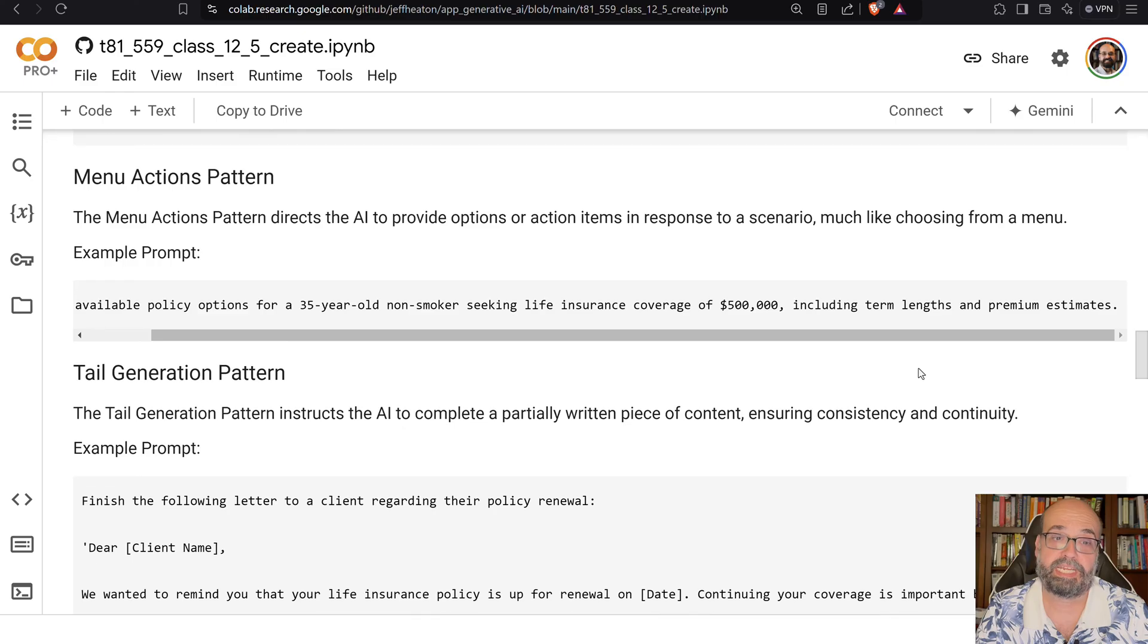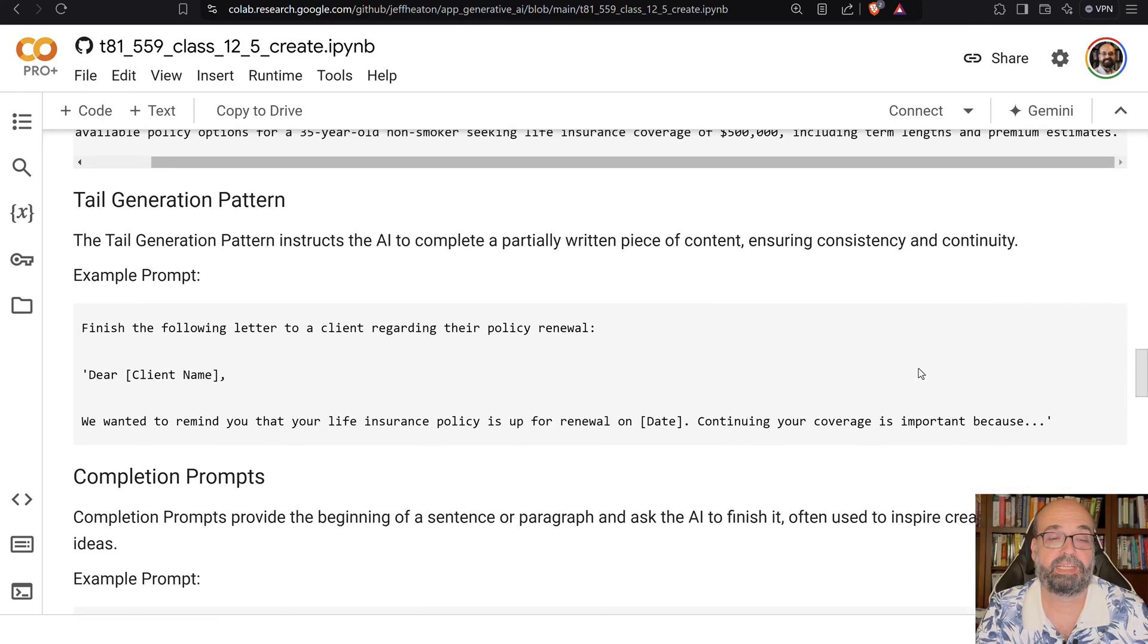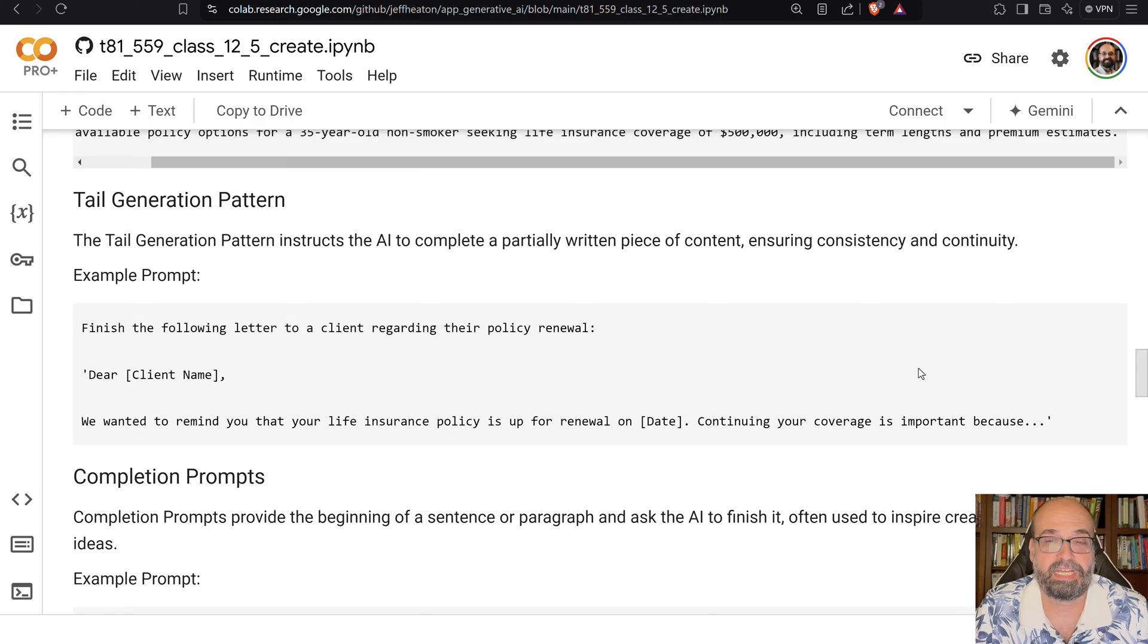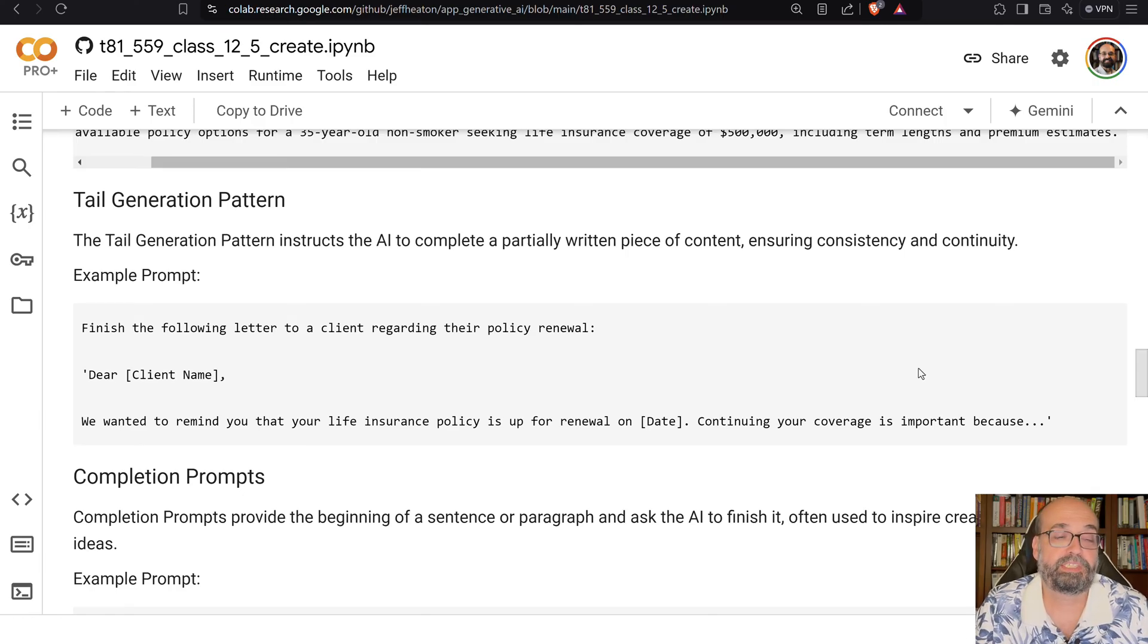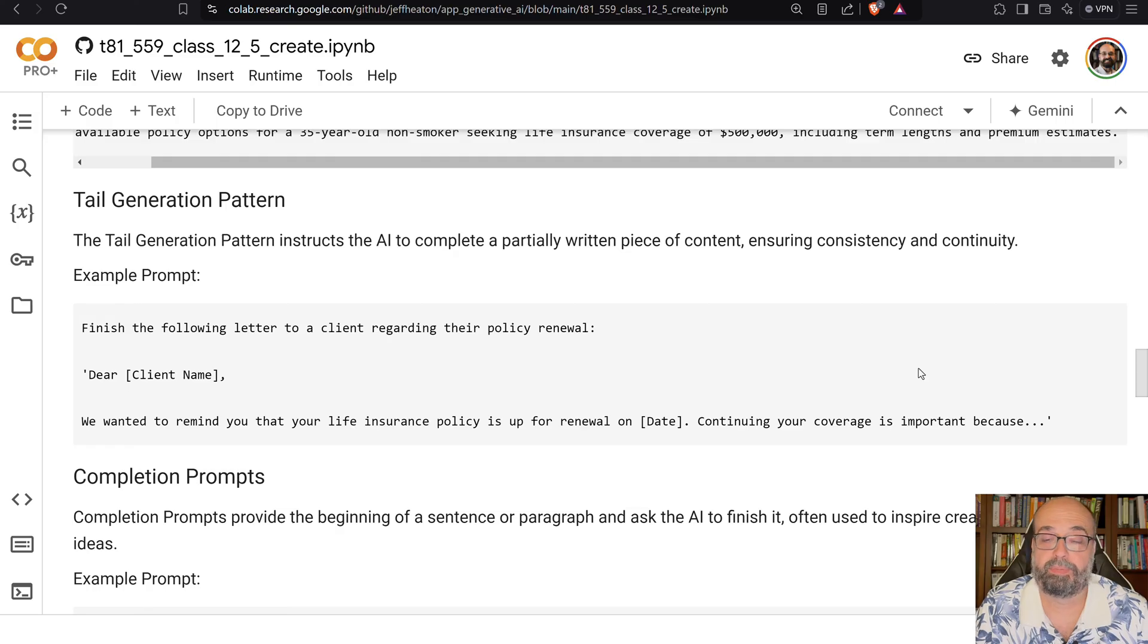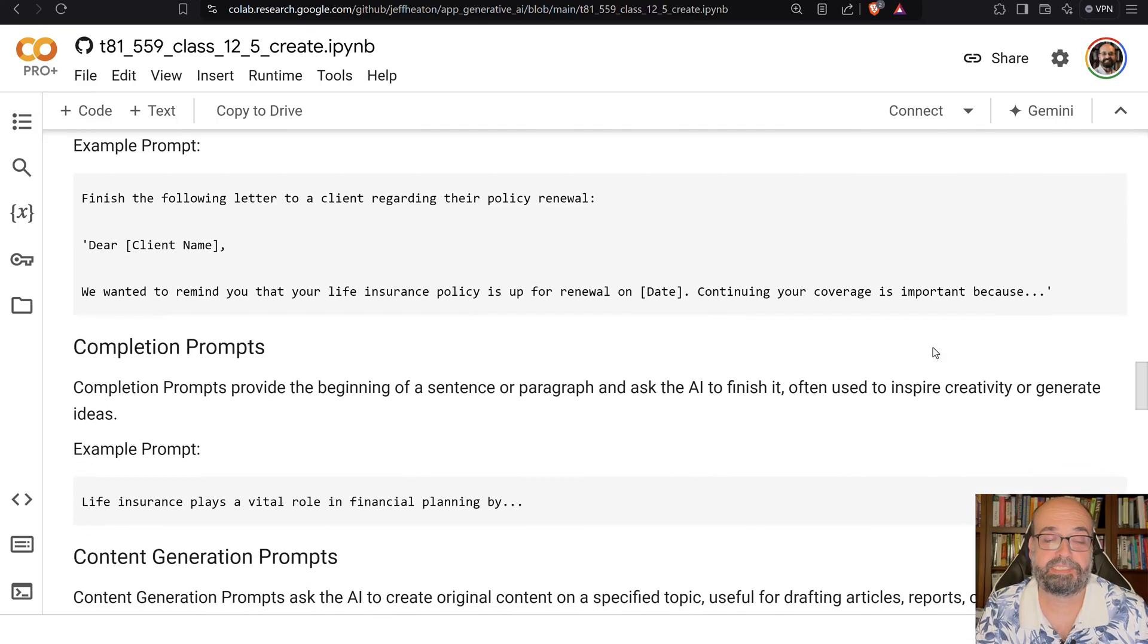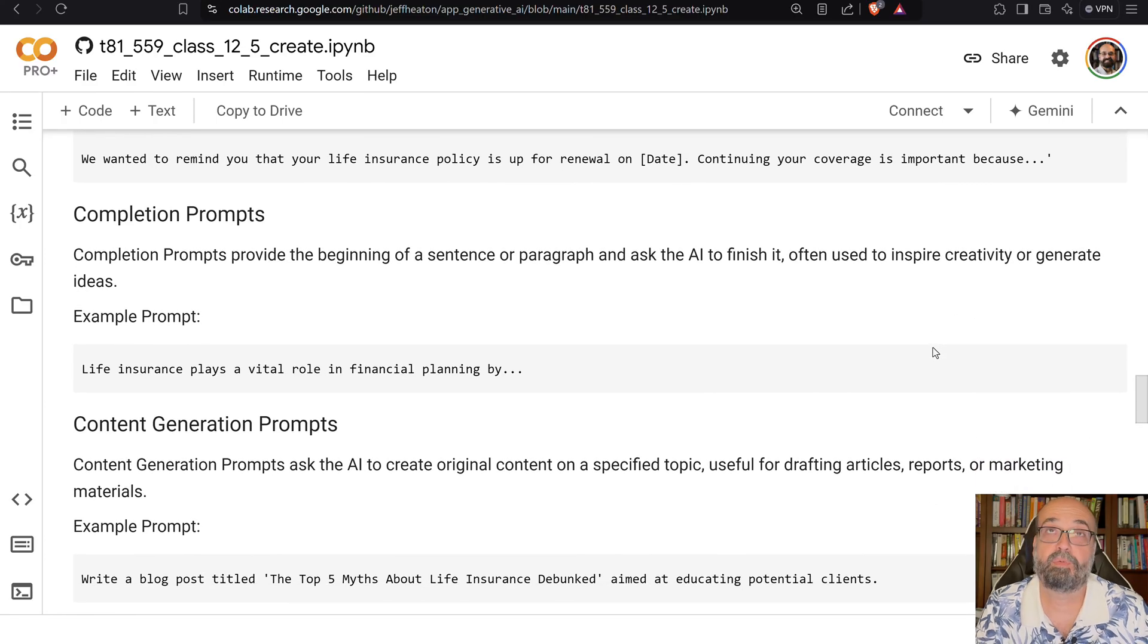You hear about the tail generation pattern a lot. This is really where you just give it the start and it writes the rest. So you finish writing the following letter to a client on their policy renewal. Dear client name, we wanted to remind you, blah blah blah. And then you just usually put the three dots or something like that, the ellipsis, and it will continue.